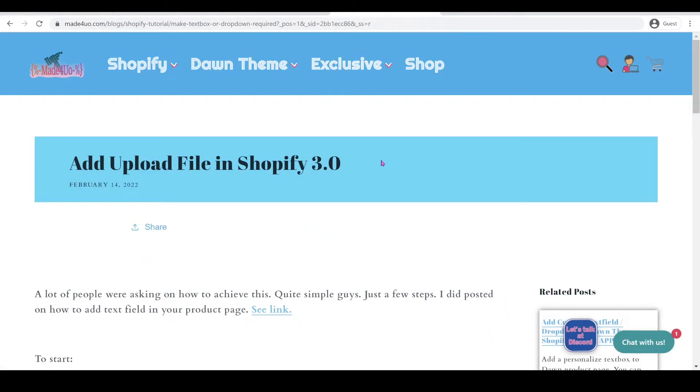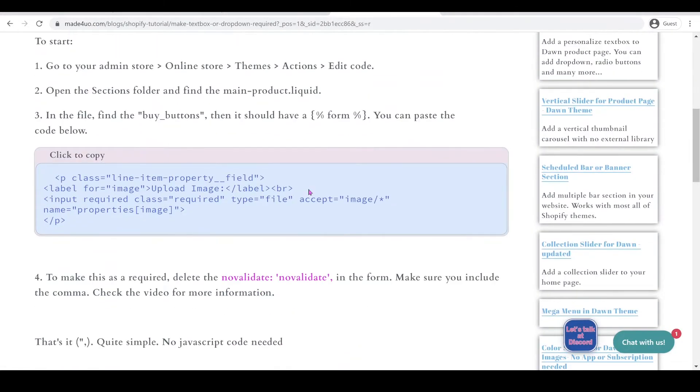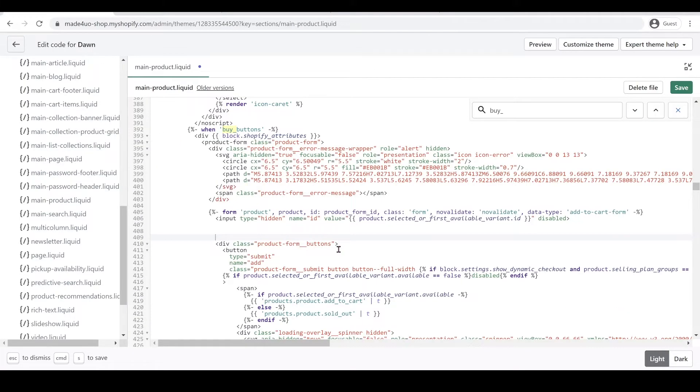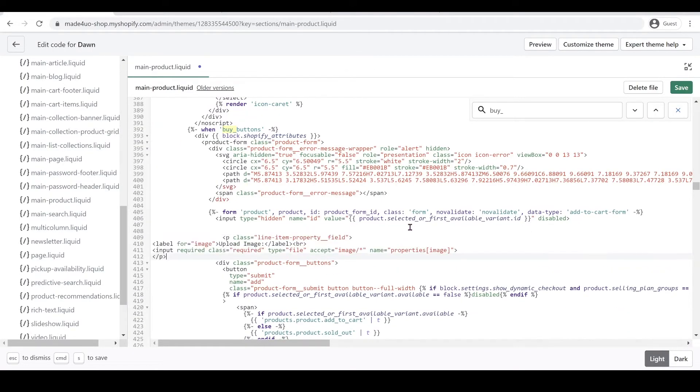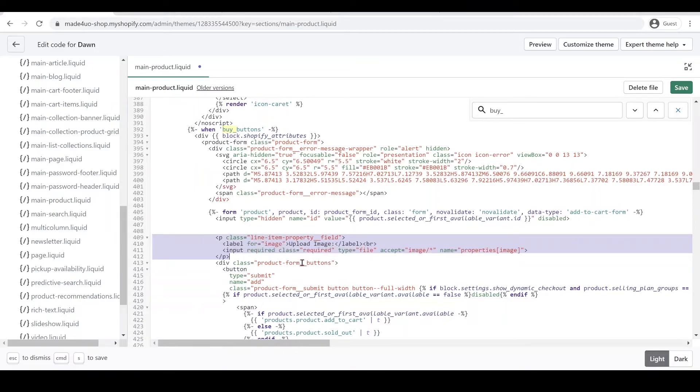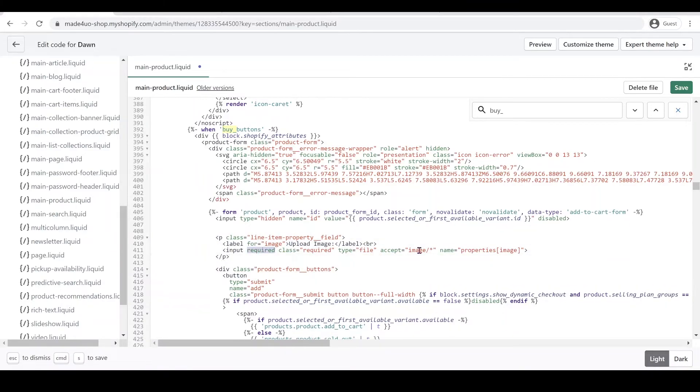So let's go to our website and it should be this code right here. Click to copy and then paste it here. So to explain the code, if you delete this accept image it will accept any files that you can name. But for this tutorial I'm gonna have it limited to image only.